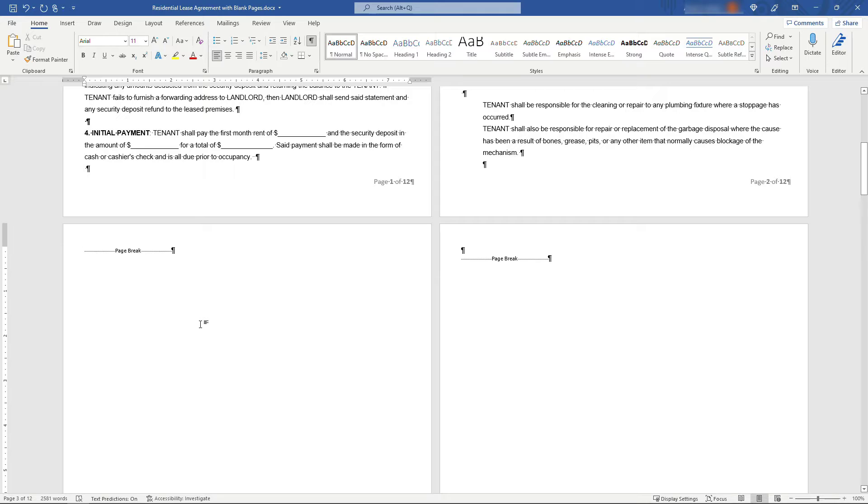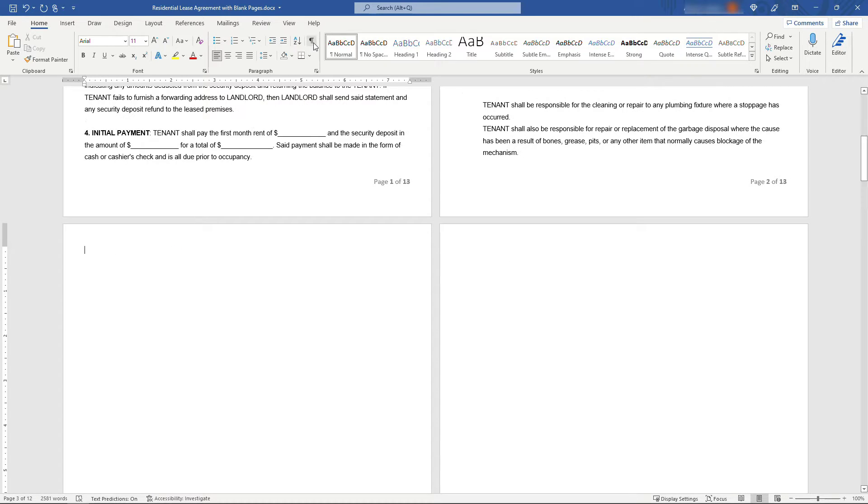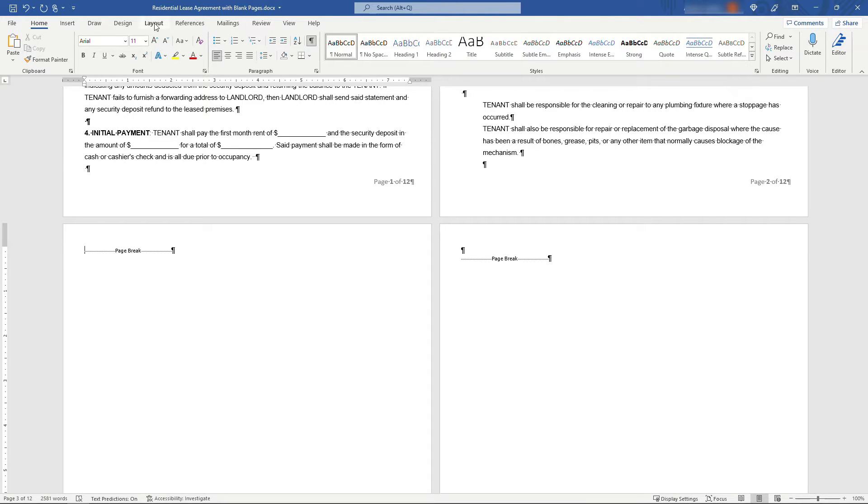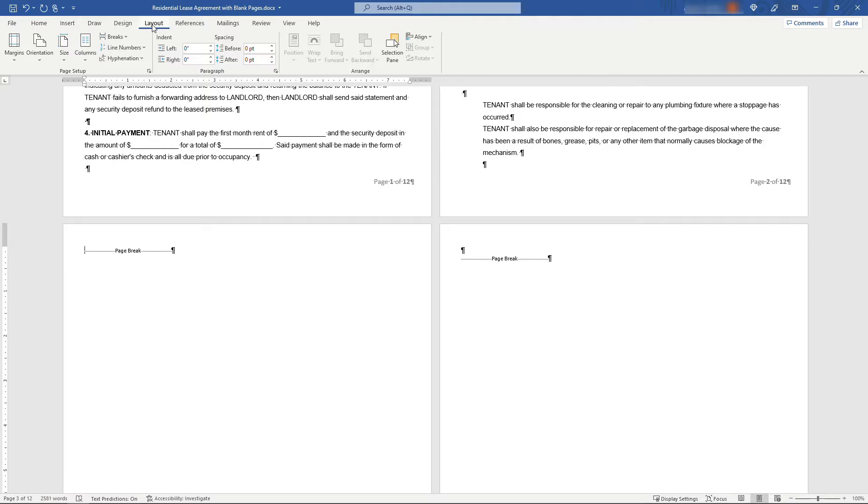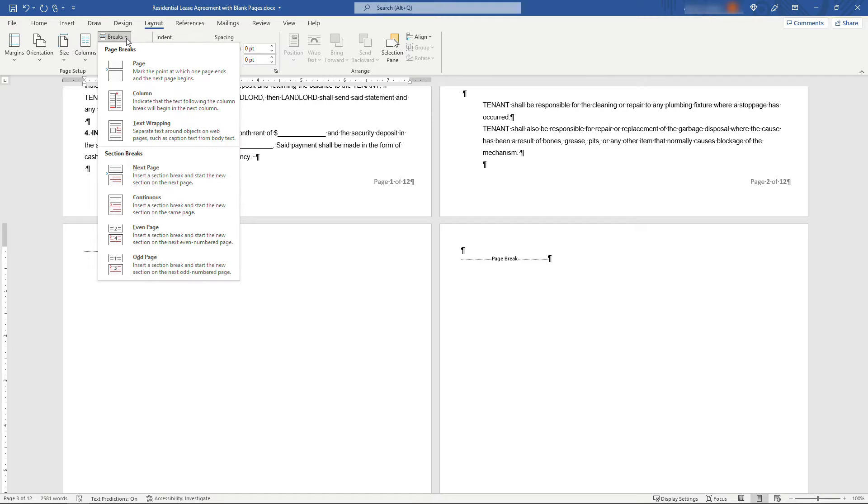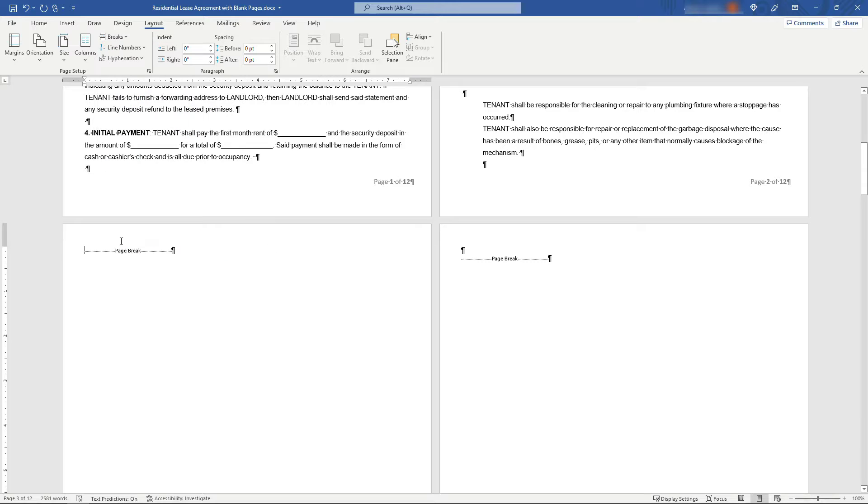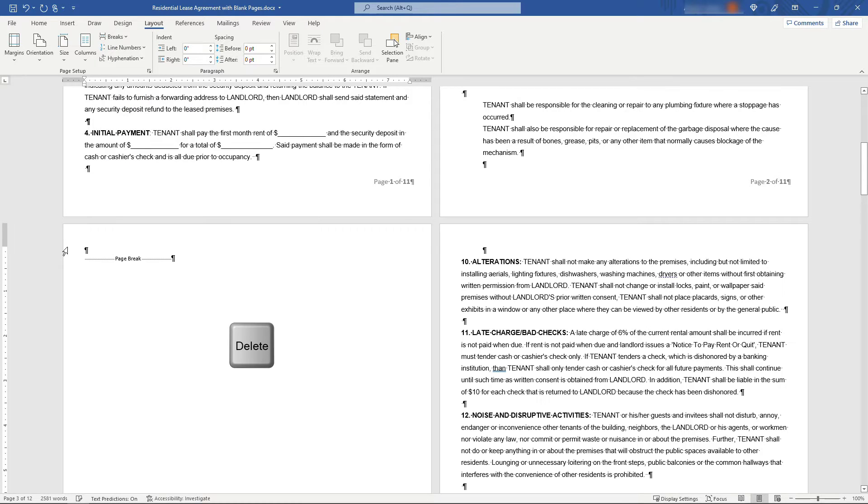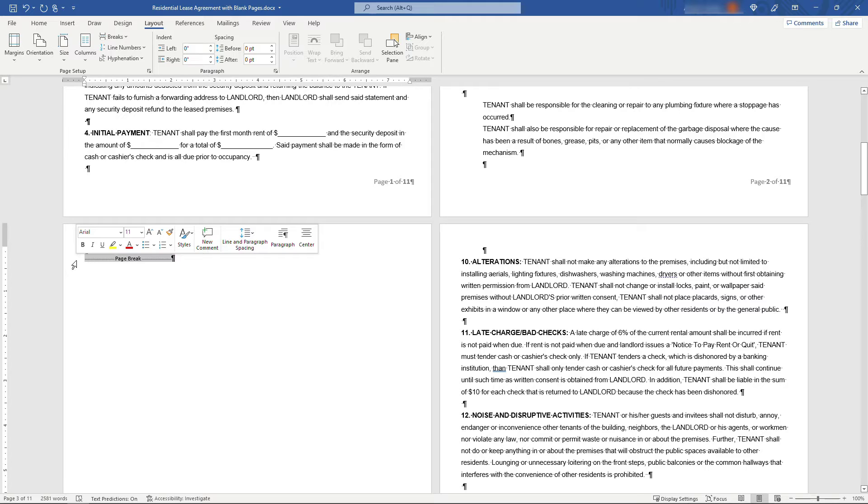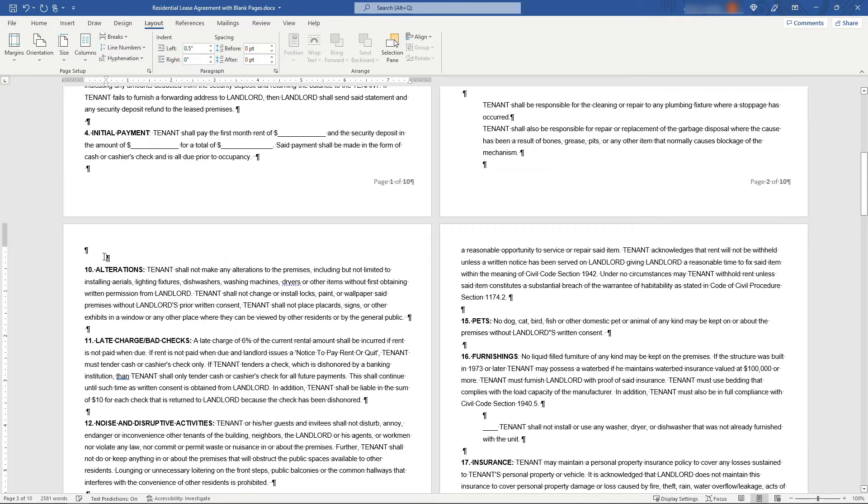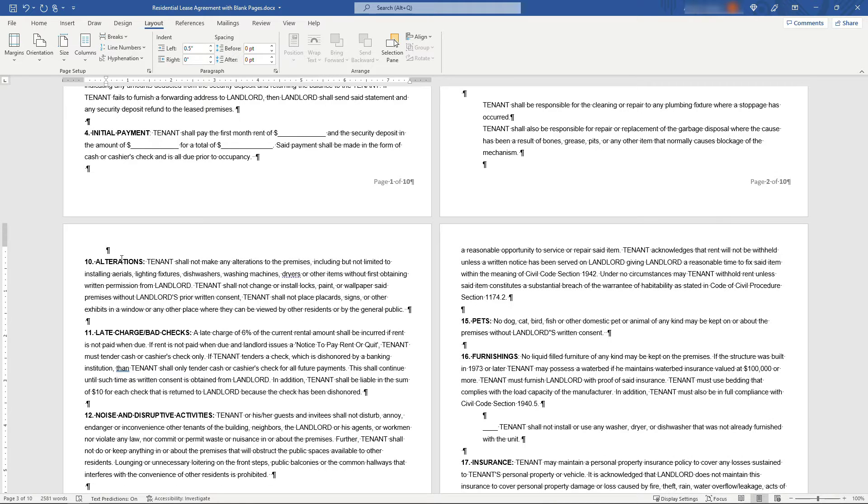But then the second way you can end up with a blank page is with this page break right here and you're not going to see this if you don't have the formatting turned on. So that's why it's important to have this on. This would have been inserted by coming up to layout and then breaks and page break. So this is causing that blank page. To get rid of it just select it, delete, and then we have a second one here as well. So you can delete that and that takes care of our first two blank pages.